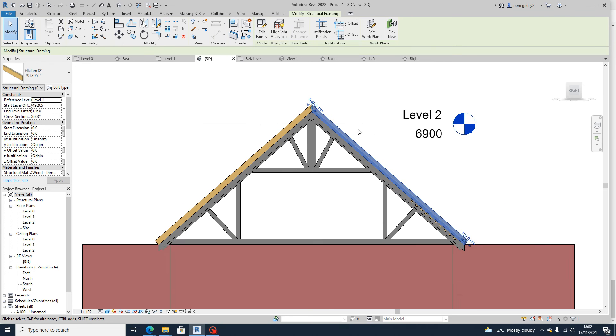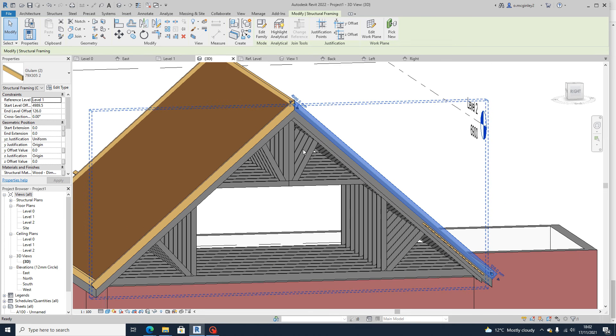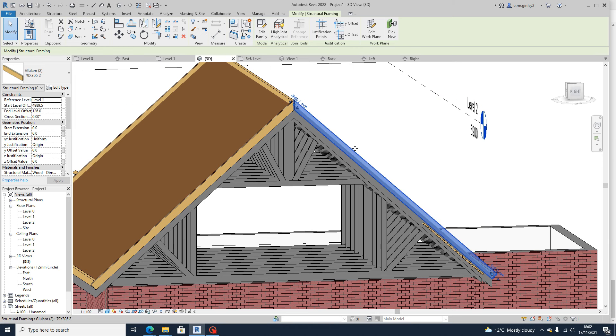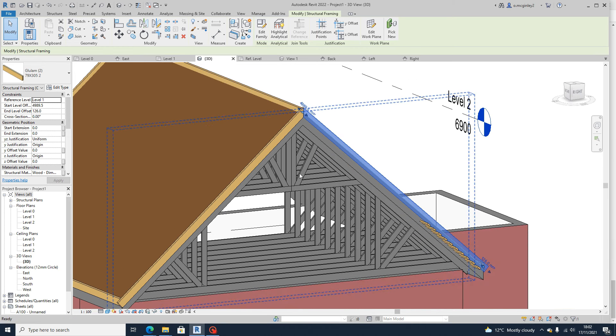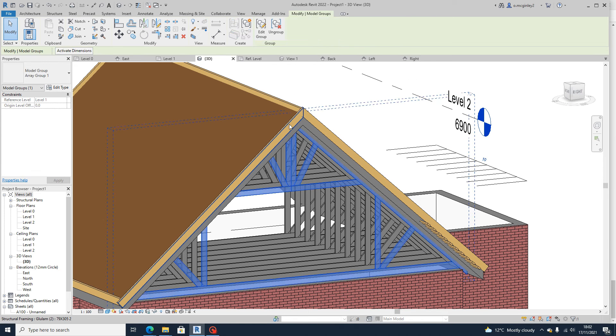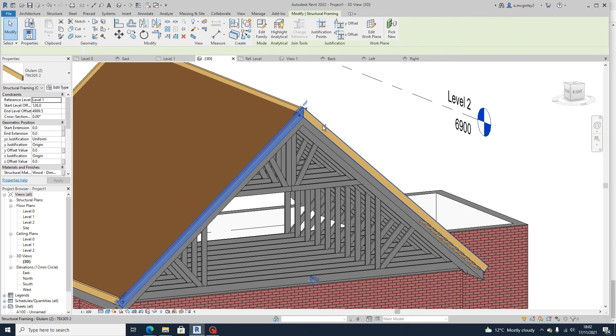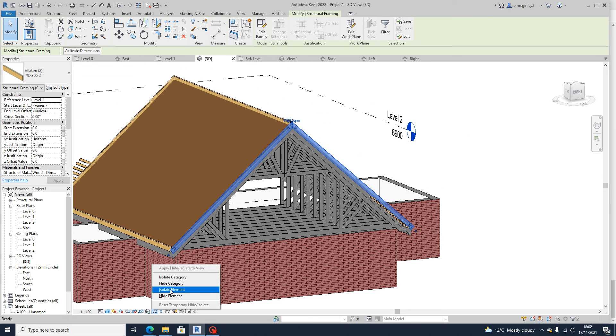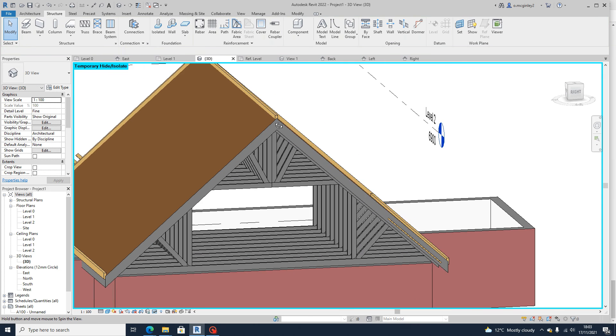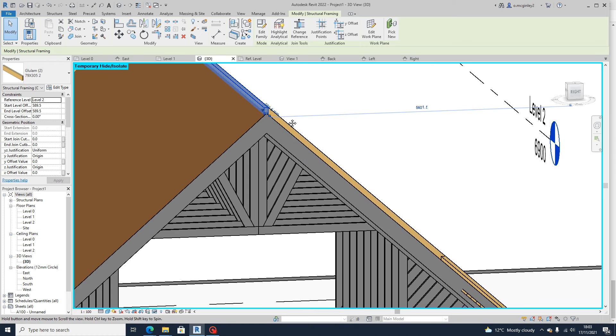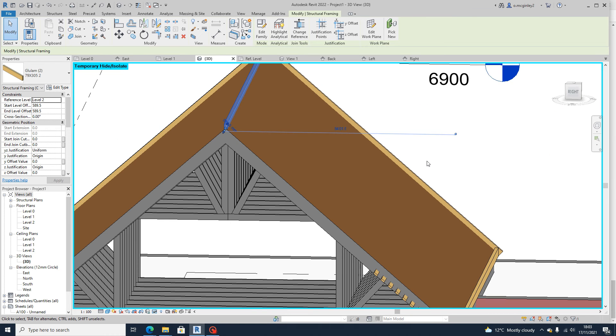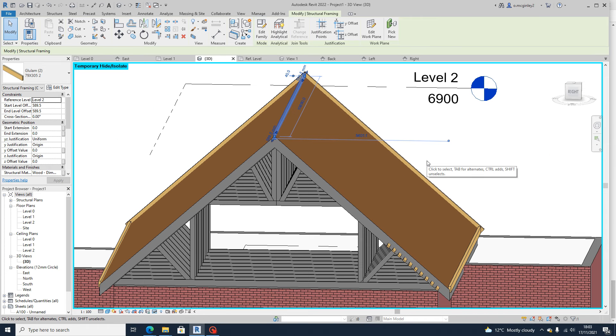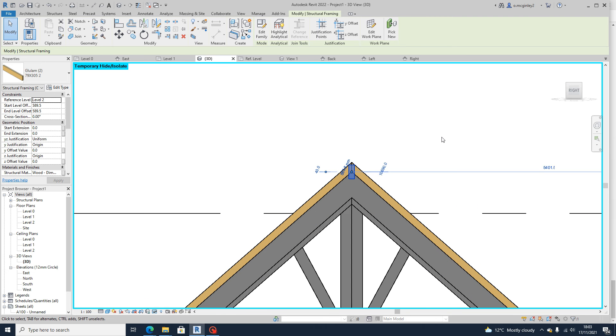You can move these two down to kind of meet your truss or you don't necessarily need them at all, actually. But it's your ridge board that we're more concerned about having in. So let me just hide these. So you can see there, there's your ridge board added.